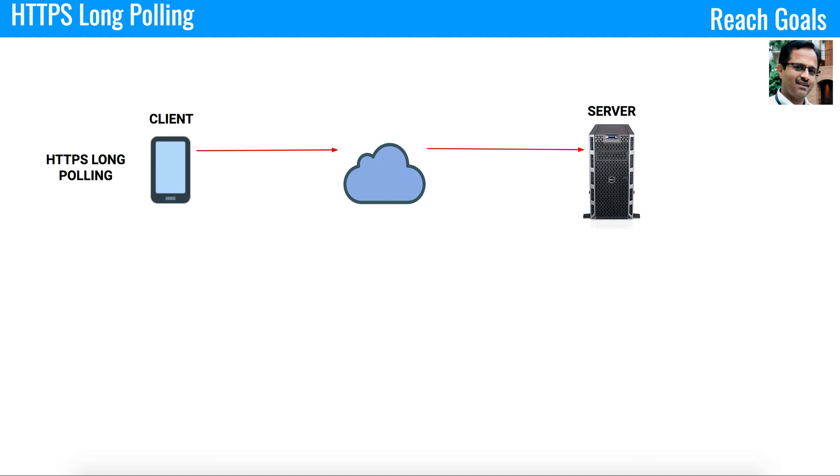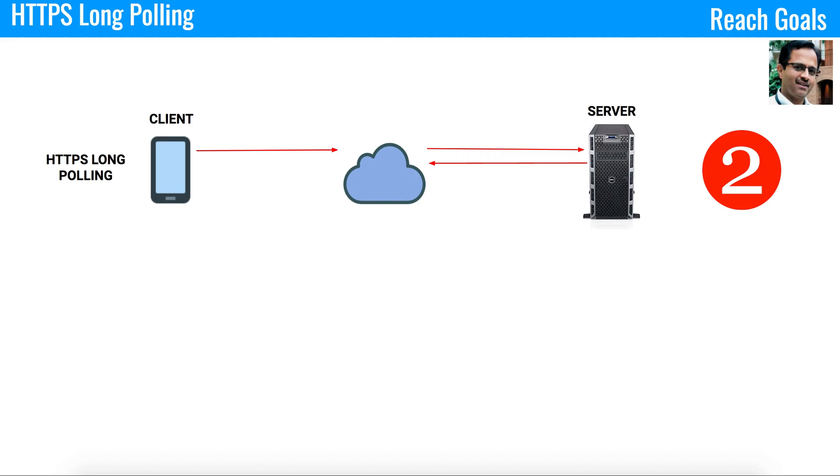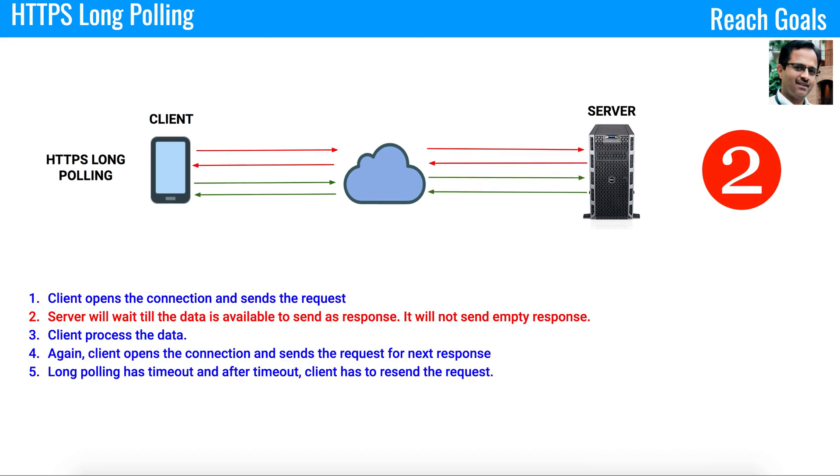It might wait for some time to figure out the response data. Let's say it figured out the response data. Now it will construct the response information and start sending it back to the client. This process keeps continuing by opening the connection multiple times based on the need. That is how HTTPS long polling works.